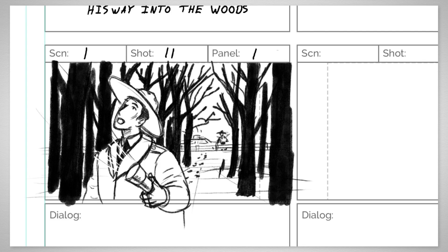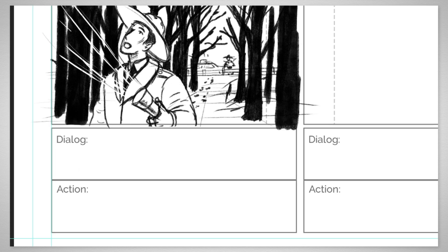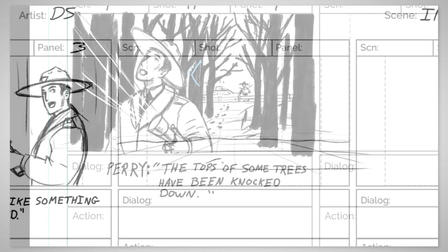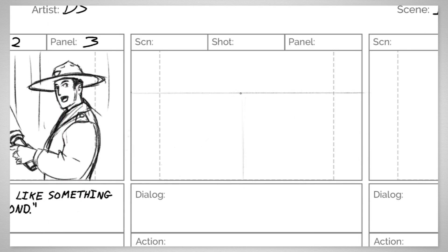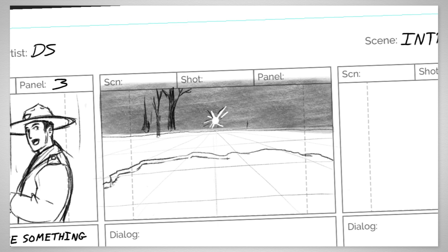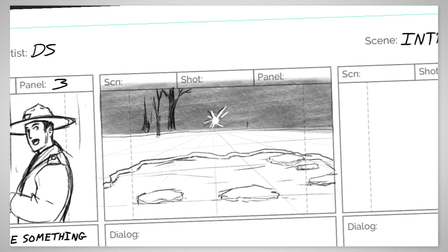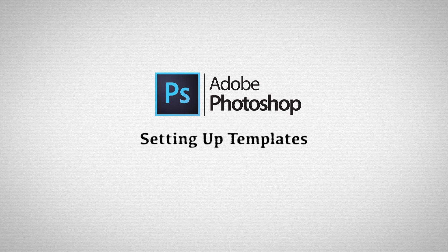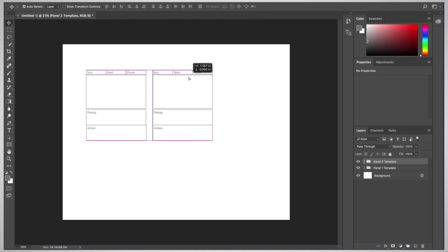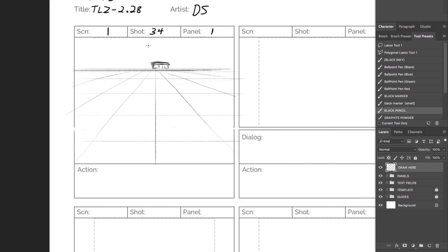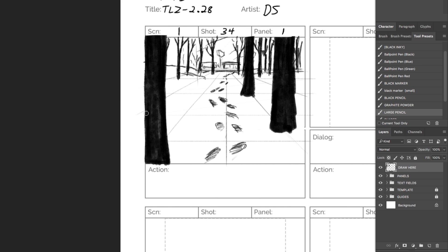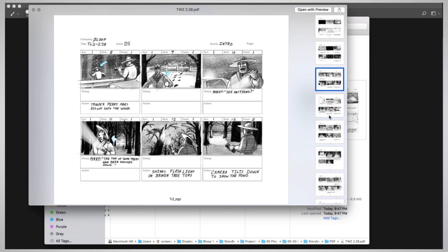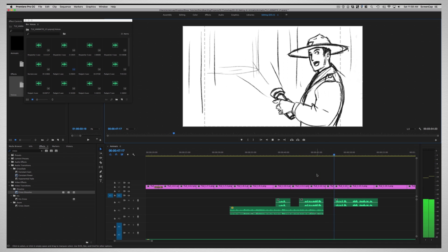Then after we understand what makes a good storyboard and how to make one, we'll break down the storyboarding process in different programs, so you'll be able to choose the tools that you prefer. We'll start with Photoshop, learning how to use the storyboard template included in the course, as well as how to set up one for yourself. We'll go over drawing the boards in Photoshop and exporting them to create an animatic using Adobe Premiere.